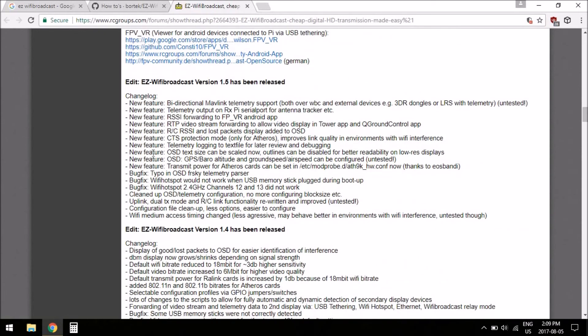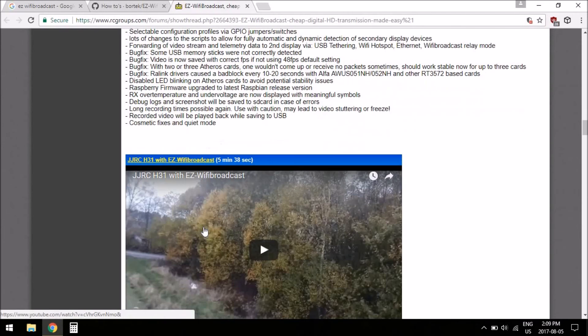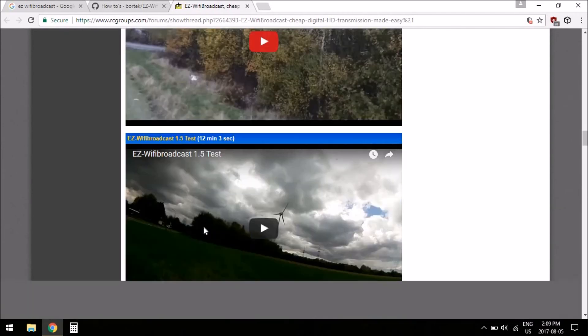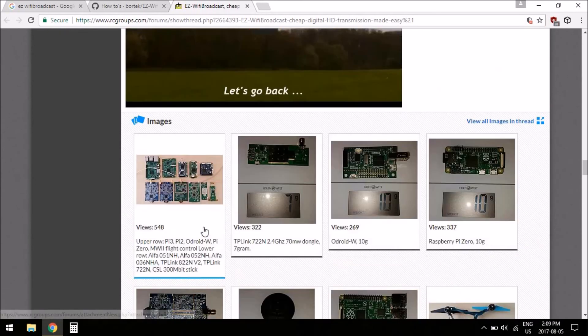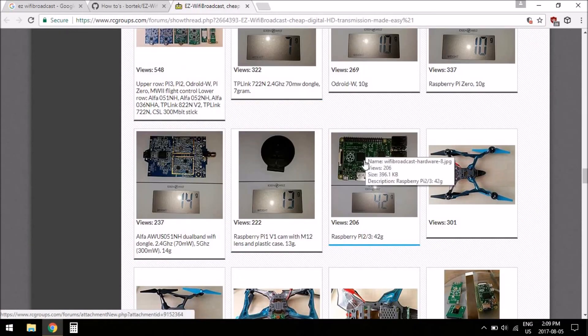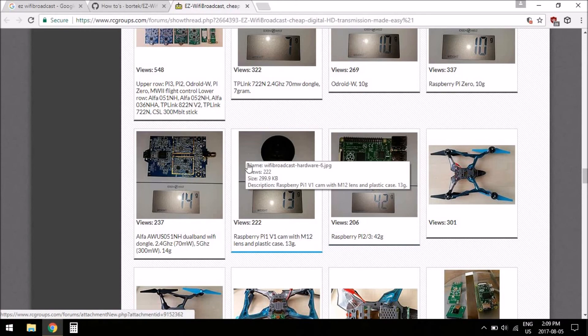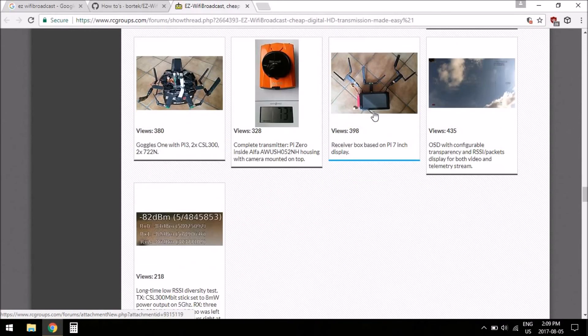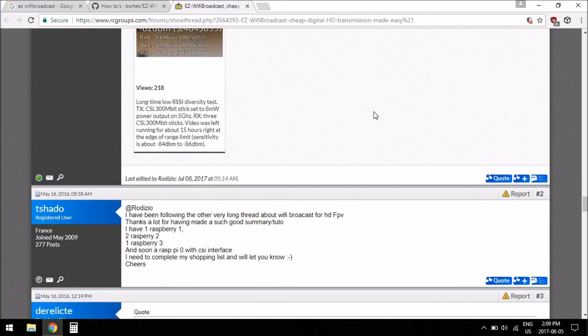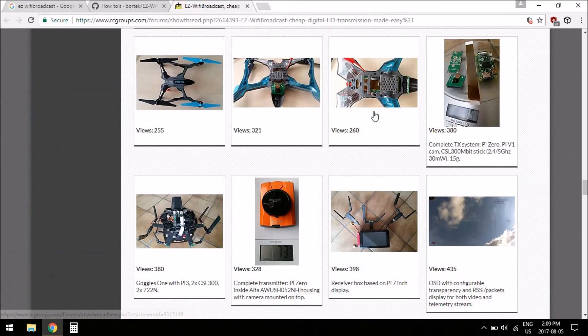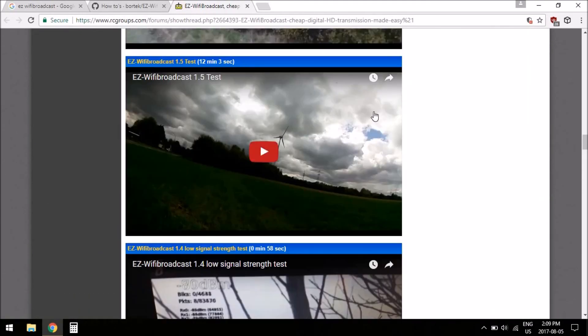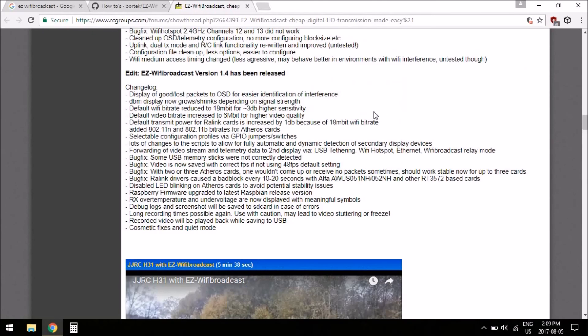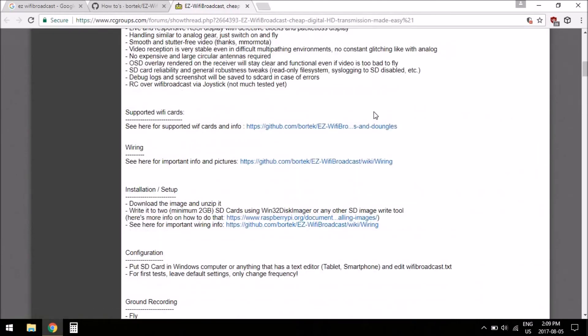There's changelogs for 1.5, and you can see what 1.4 was like, and there's some videos. And here's a bunch of images of, well, Raspberry Pis, cameras, Wi-Fi cards, et cetera, et cetera. So yeah, the RC Groups forum page is a good place to check stuff out too.